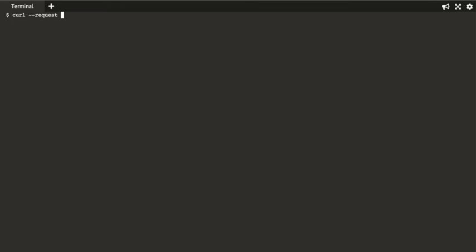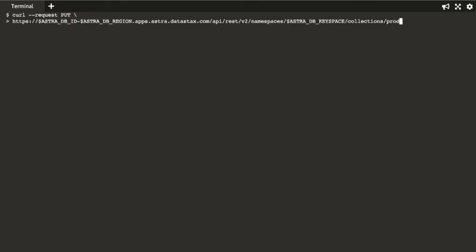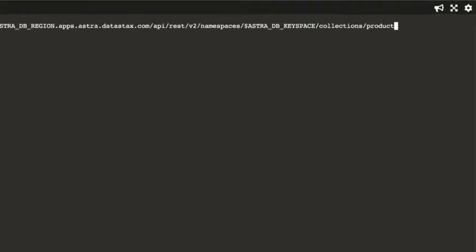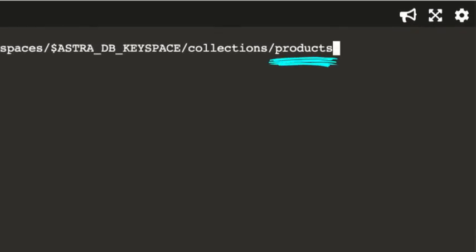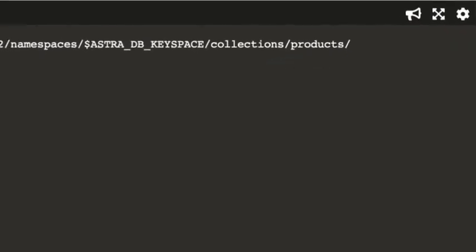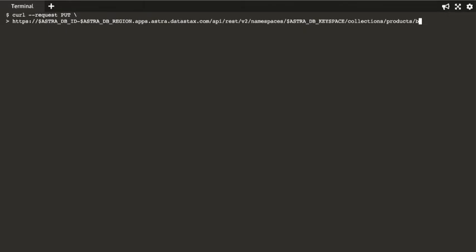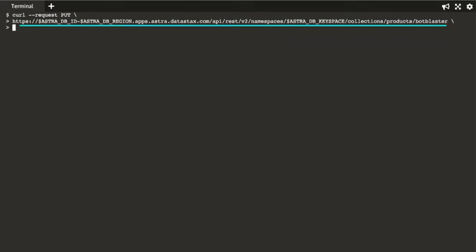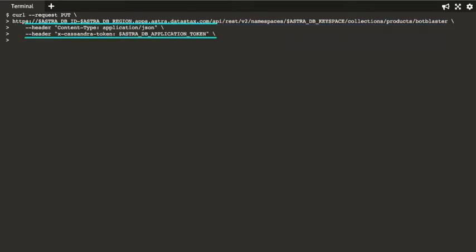We'll use a put verb to create the document within the collection. In this example, we'll name the collection Products, which we include as part of the Document URL endpoint. Also, we will include the Document ID, or key, as the final part of the URL endpoint. Here's what the entire endpoint looks like. As part of the cURL command, we'll include these headers.